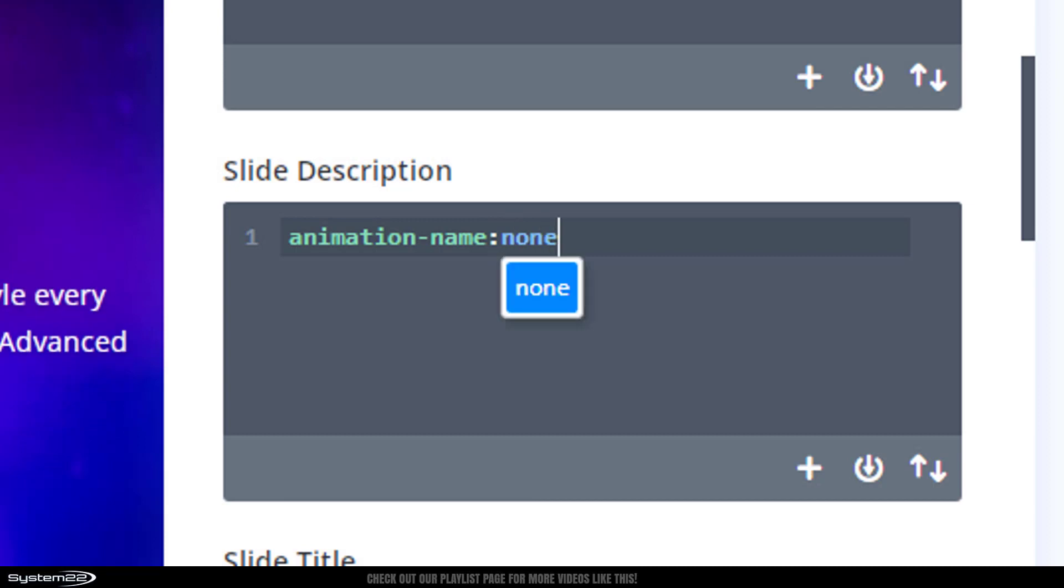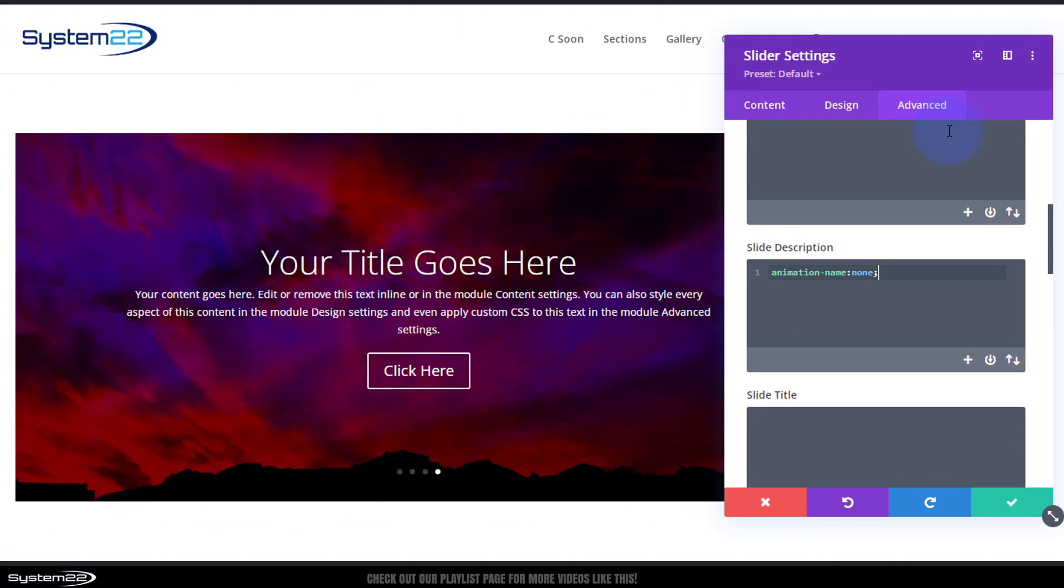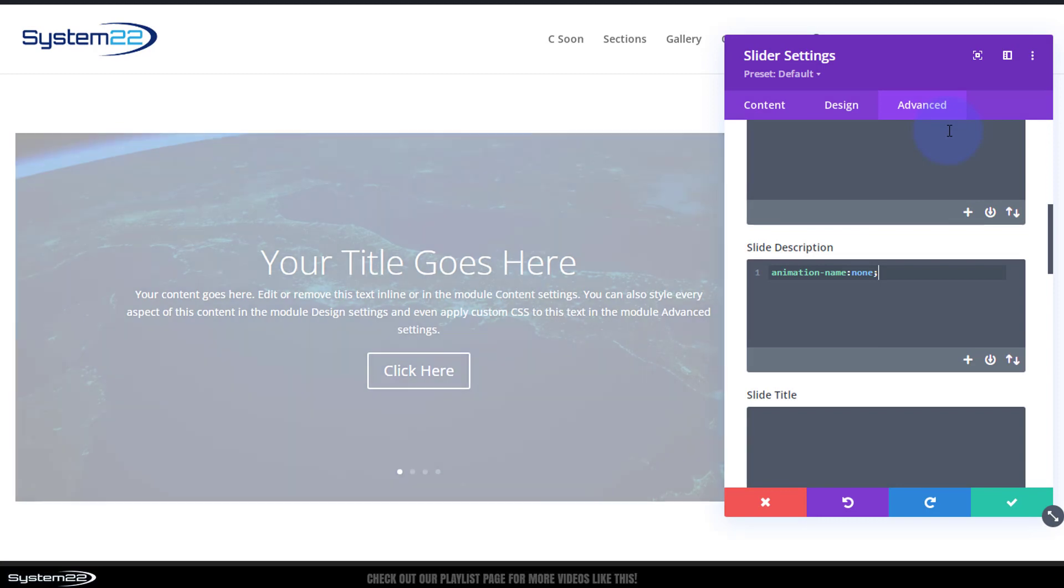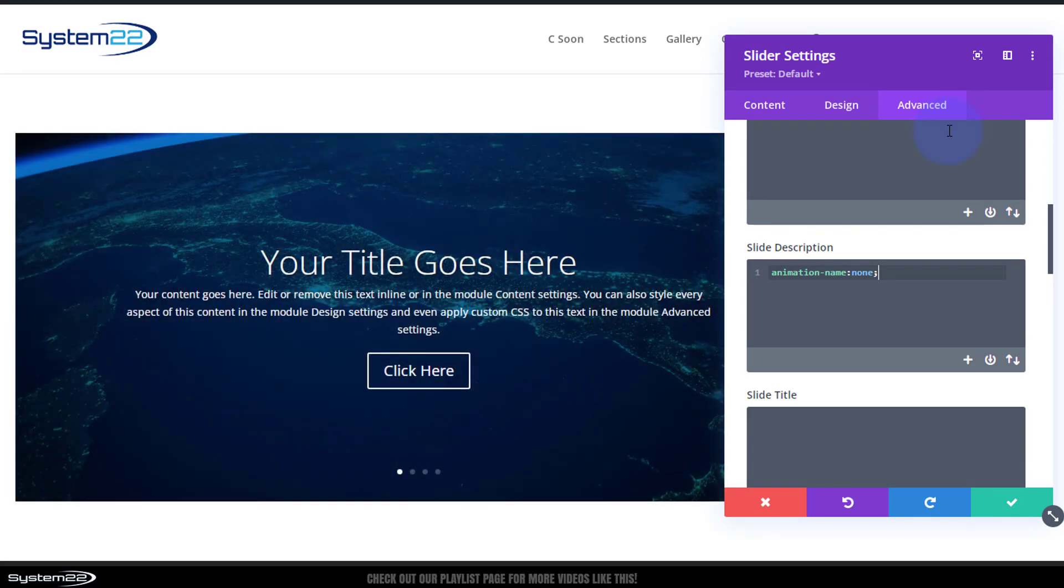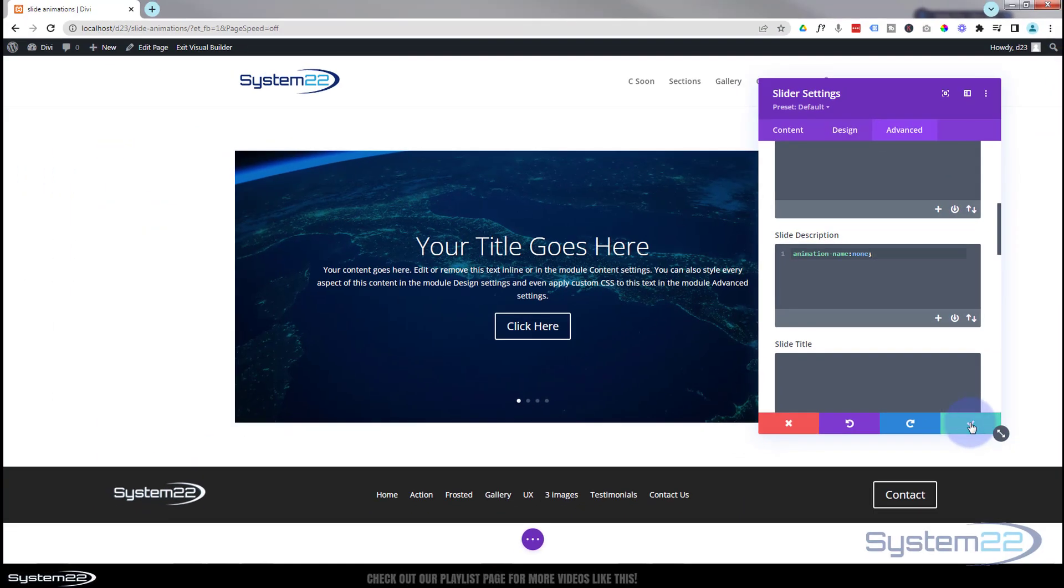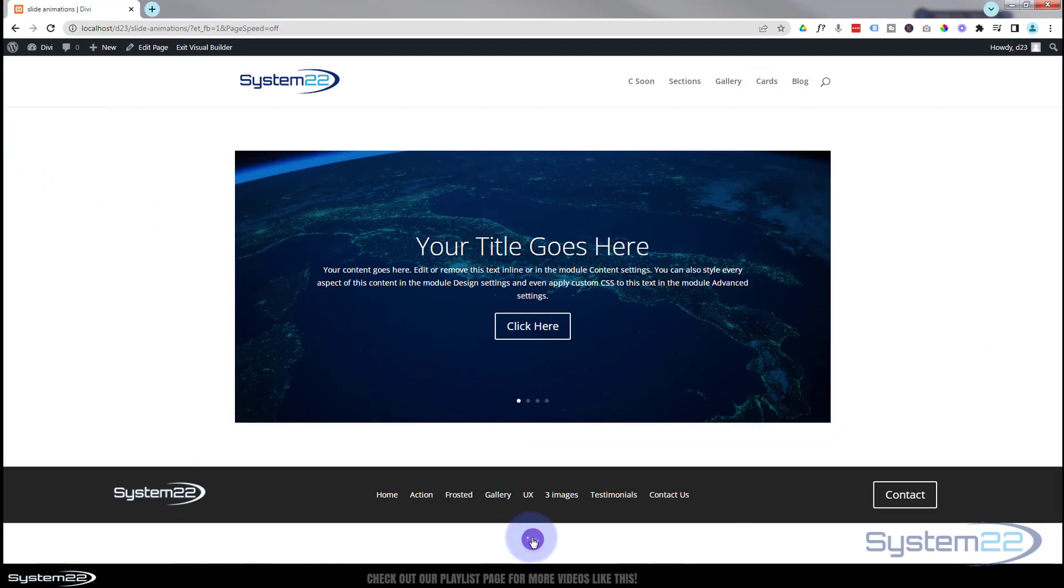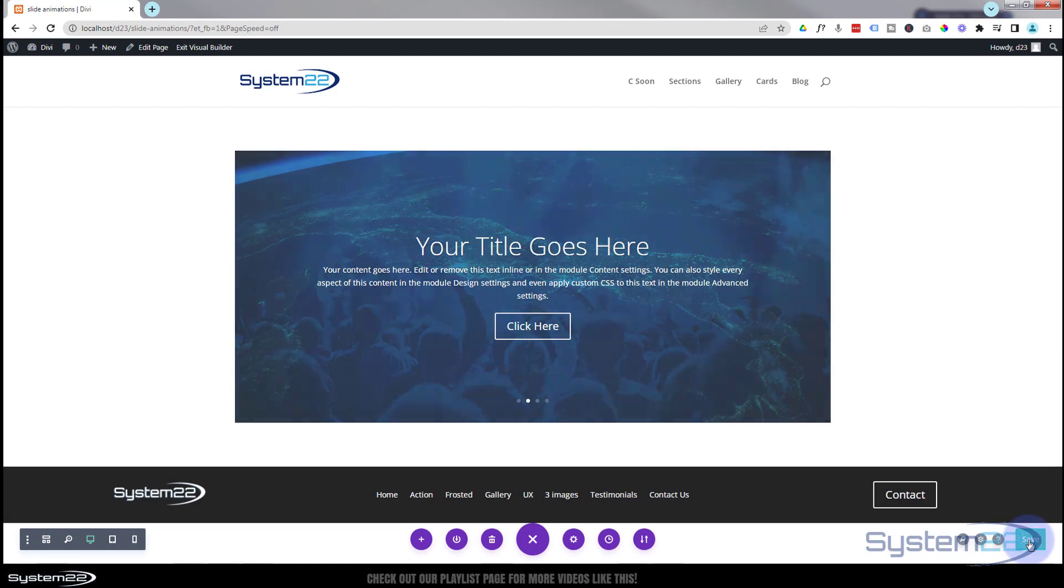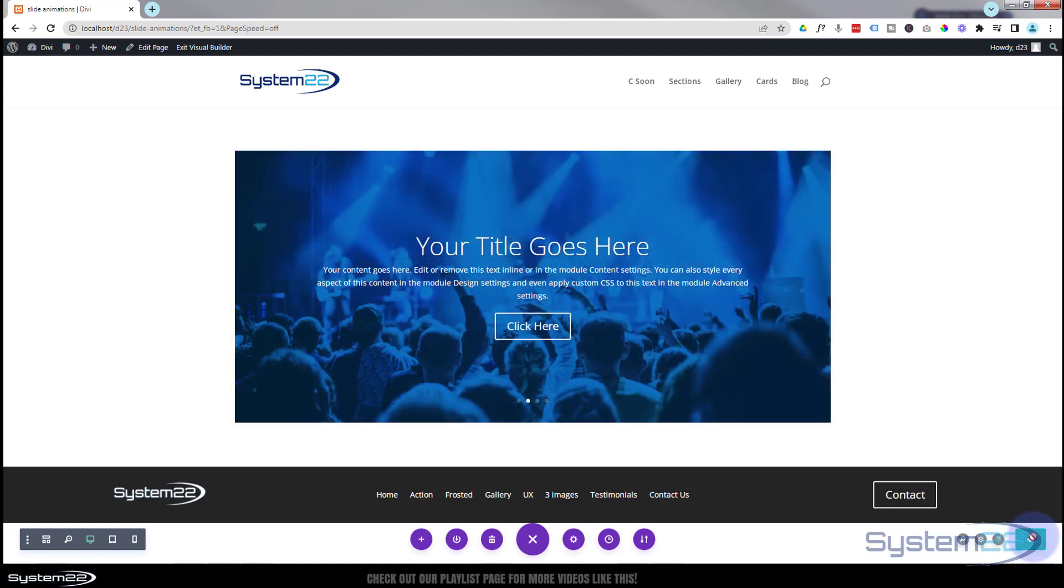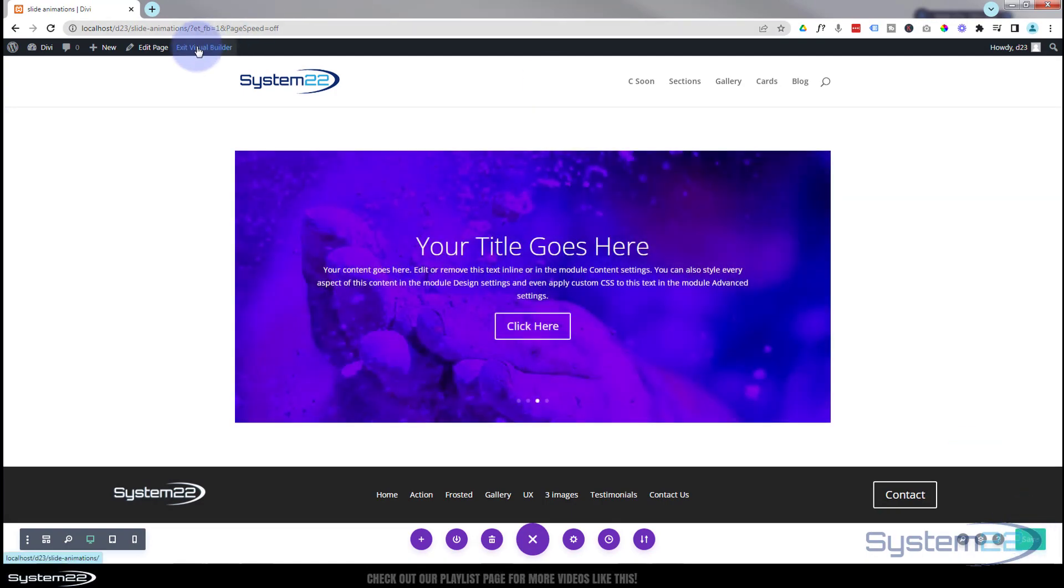Semicolon. And as you may have noticed, that writing is not animating. We've got a bit of a flash going on because we're on the builder side here. So let's save our changes, we'll save the page changes, and let's exit the visual builder.